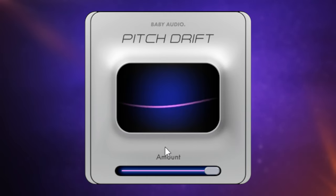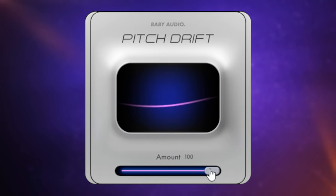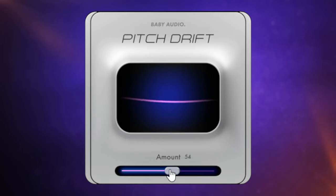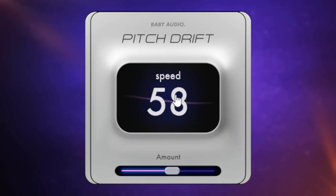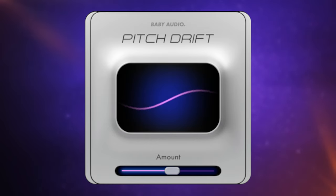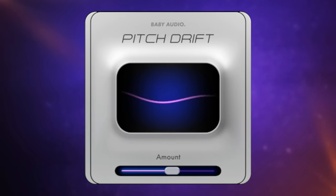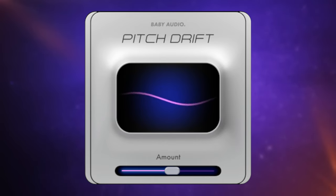So there's a lot of fairly natural sounding variation in pitch there — well, natural if it was a broken tape recorder. The other thing we can adjust apart from the amount is the speed. If we hover over this middle display, we can see the speed is set to 50 at the moment, and if I drag up and down I can change it. So let's put the speed all the way up like so and have a listen. I think you get the idea there.